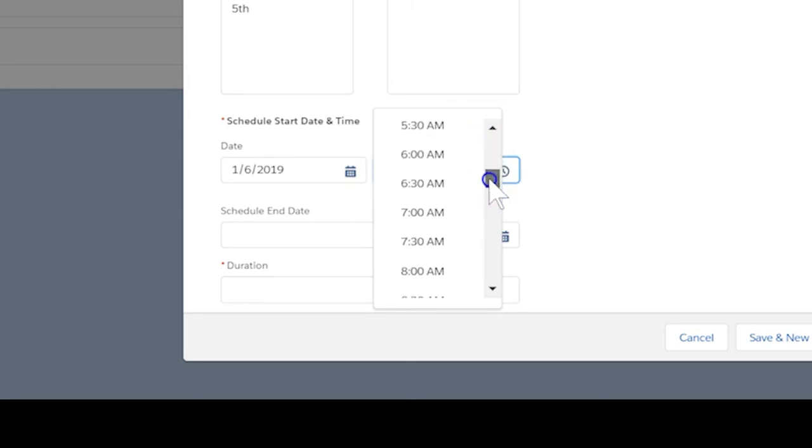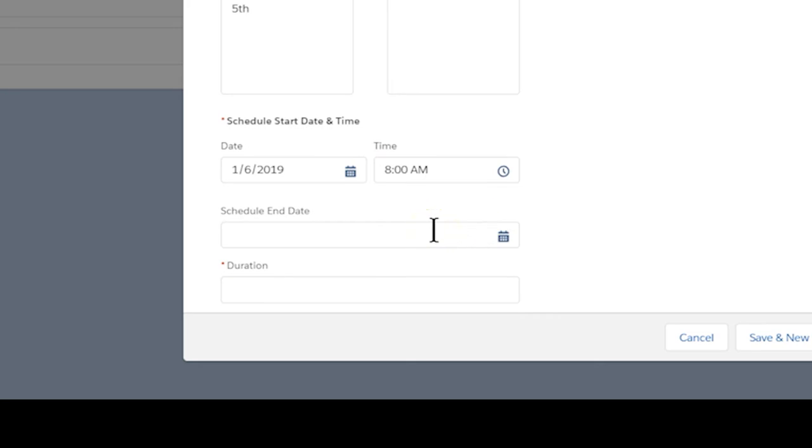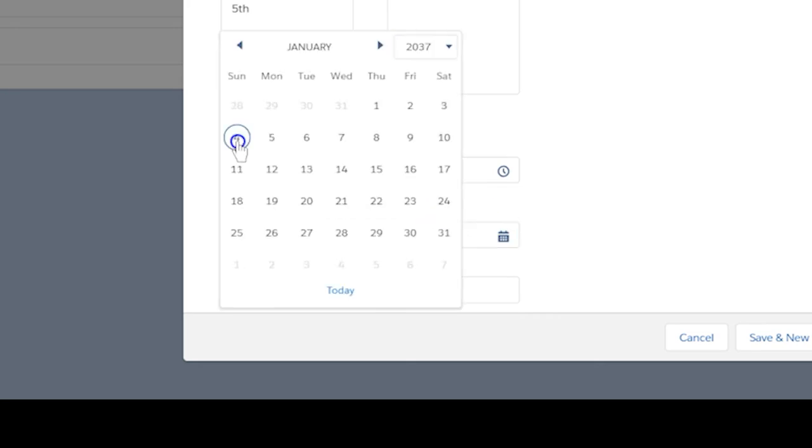If relevant, enter the last day of the recurring shift under Schedule End Date. Please note that the duration refers to the number of hours for the event.